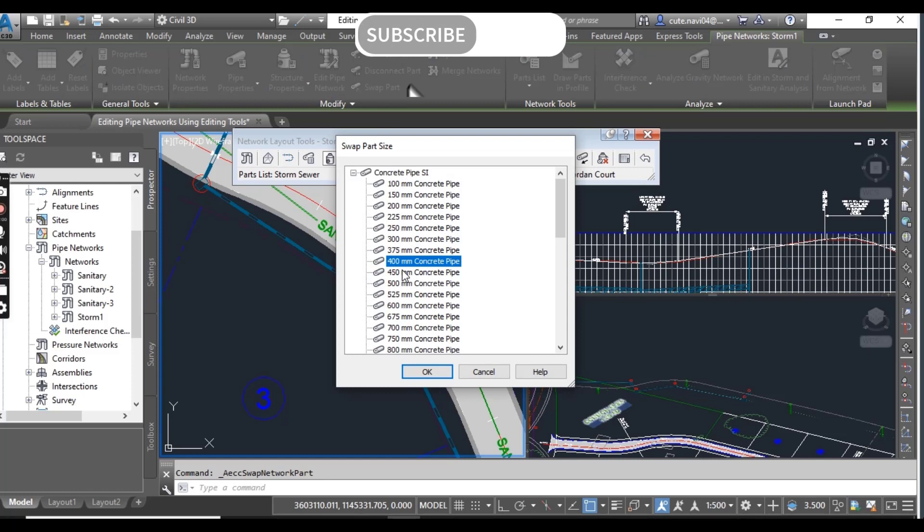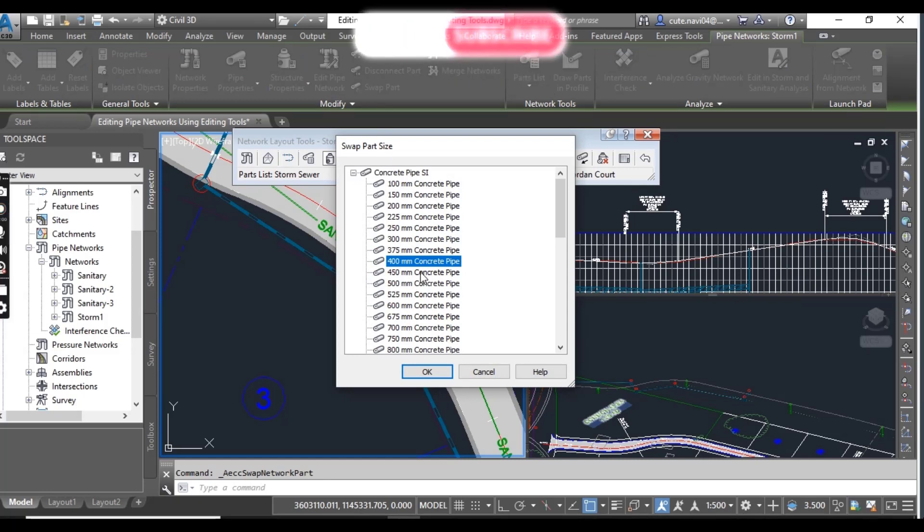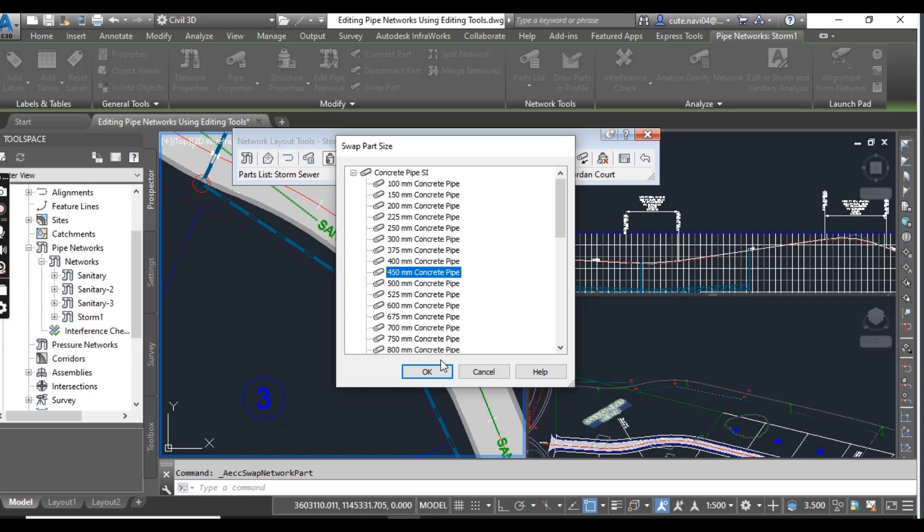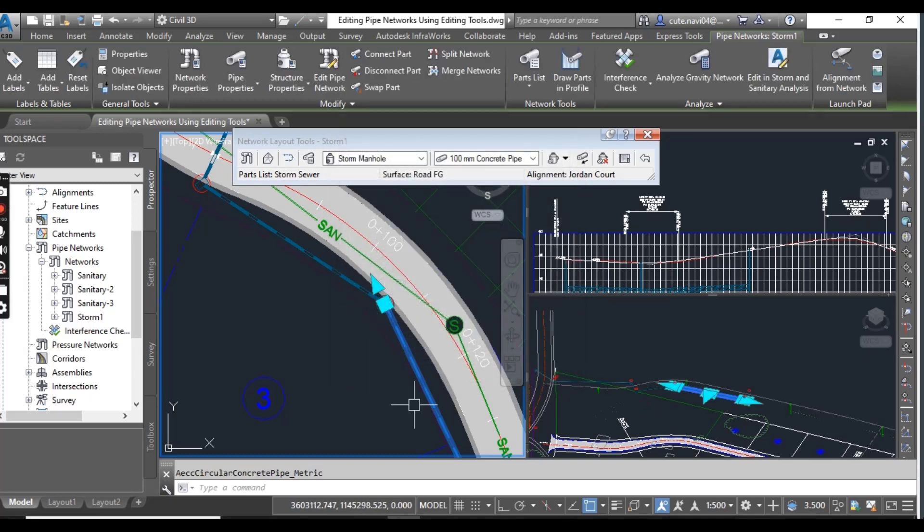When you click on swap parts it will show you the pipe list with size. Just select for example, I want to increase or decrease the pipes and replace with existing pipe. Then select any pipe size and click ok. It will change your pipe size.